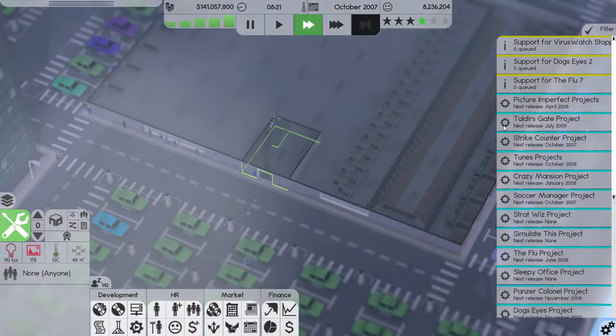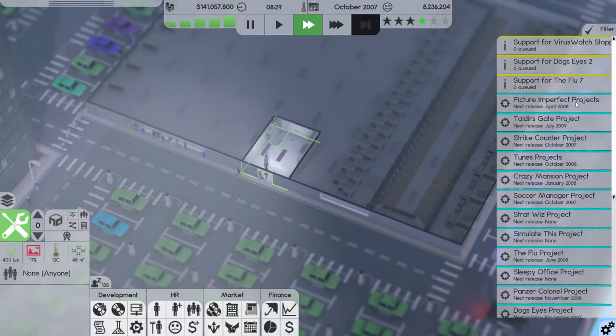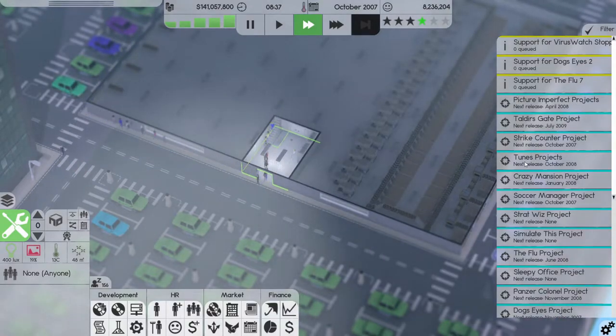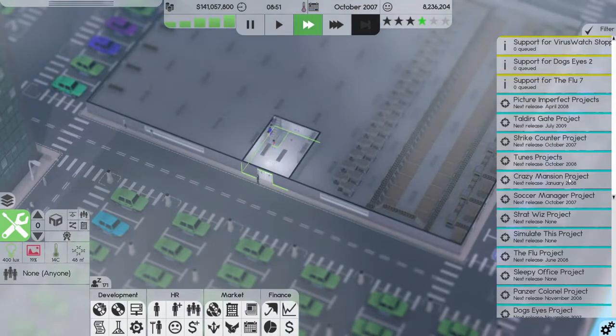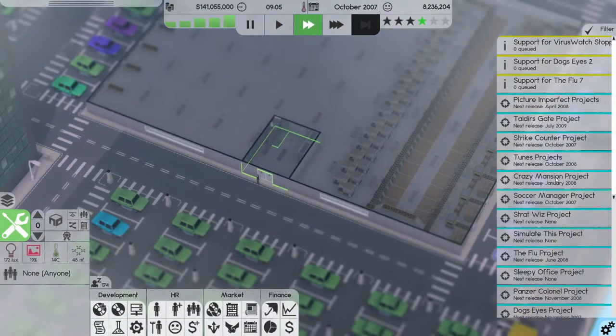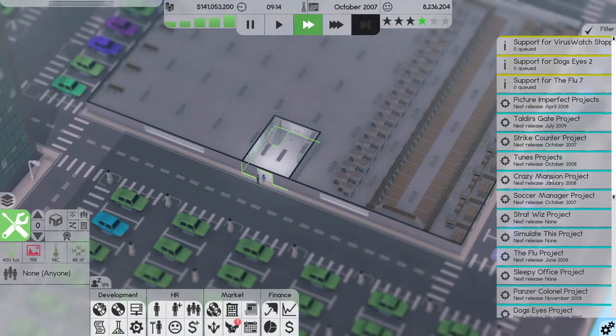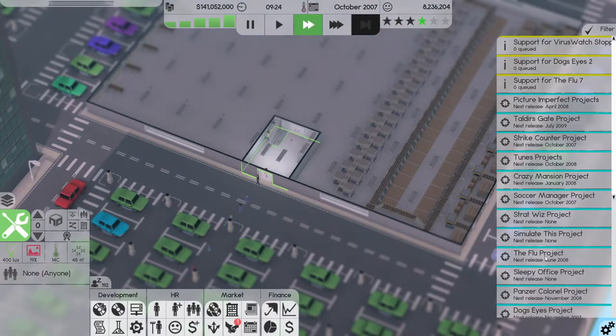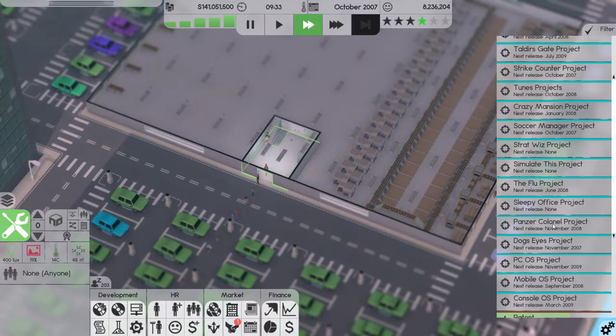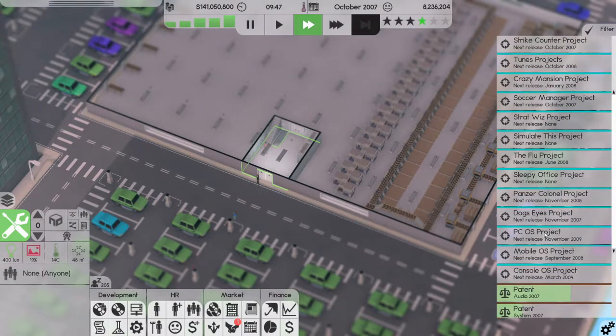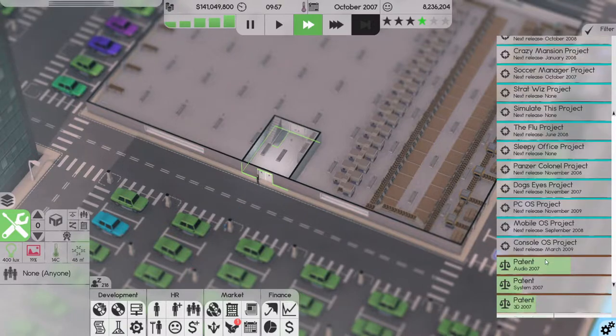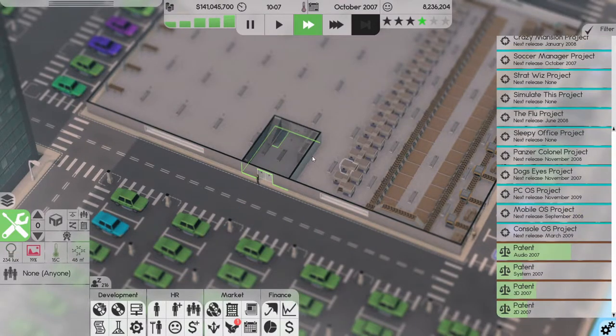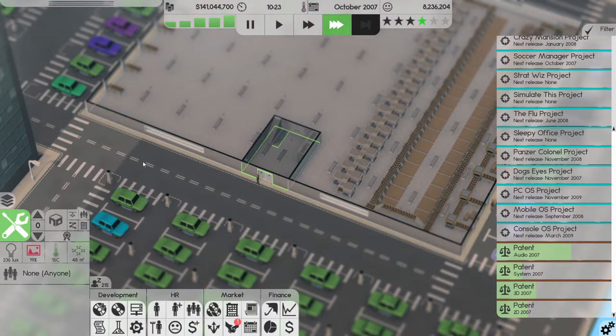Next year 2008 we have Picture Imperfect, we have Toons again, we have Crazy Mansion in January. That's going to be interesting because that did really well last time. We have The Flu, we have Pencil Kernel, and we have our mobile OS.